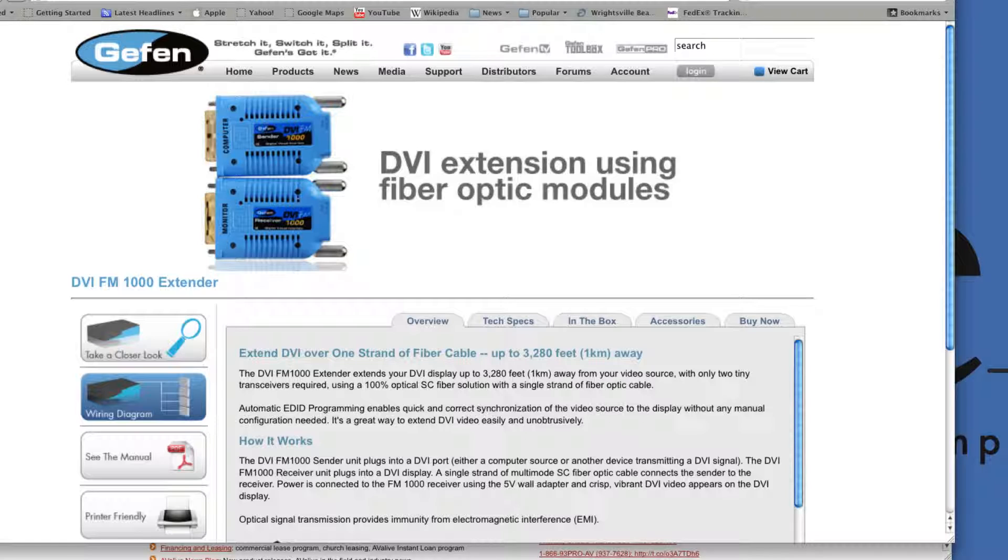Extend DVI over one strand of fiber cable up to 3,280 feet away. The DVI-FM1000 extender extends your DVI display away from your video source with only two tiny transceivers required using the 100% optical SC fiber solution with a single strand of fiber optic cable.